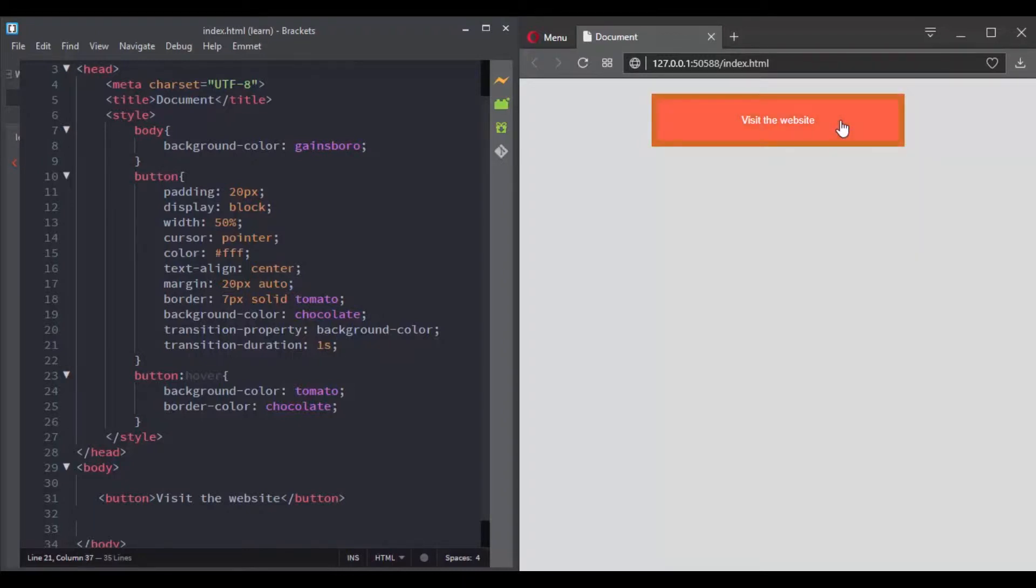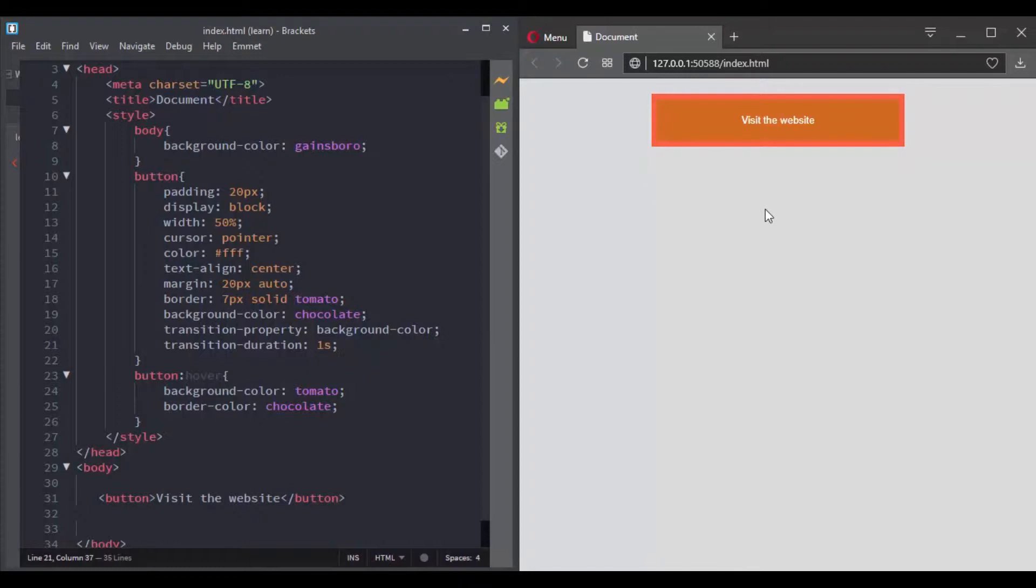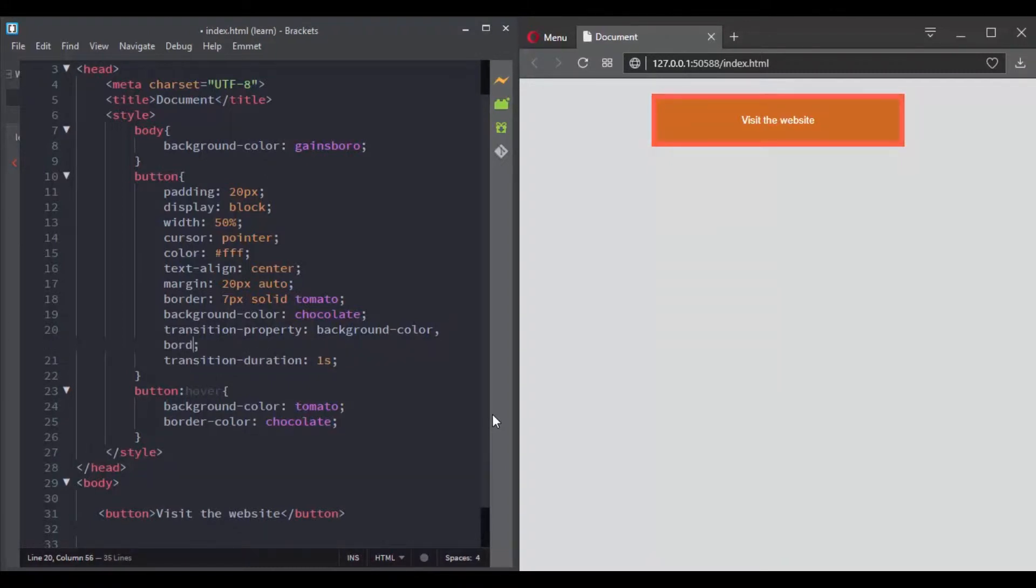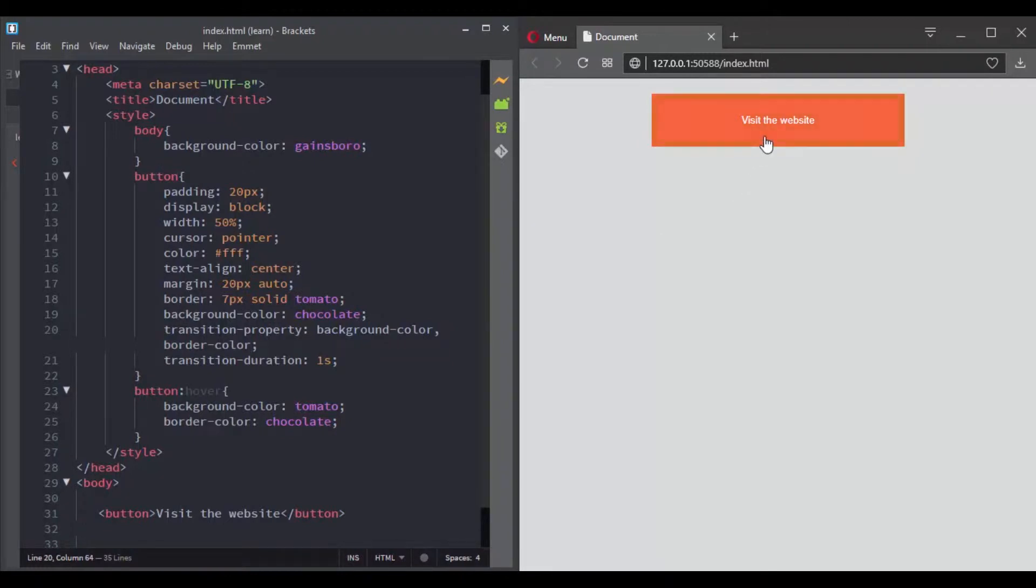What if you wanted to transition multiple properties? Let's say that you want to transition the background color and the border color. Now CSS allows you to transition multiple properties, and to do so you can define the list of properties comma separated in the transition property. So here let's add border color, and now the border color is also transitioning.